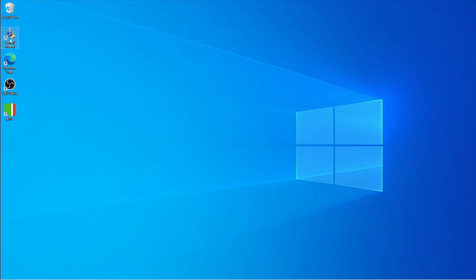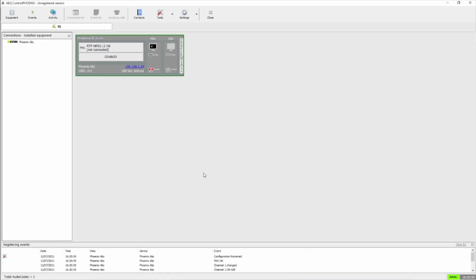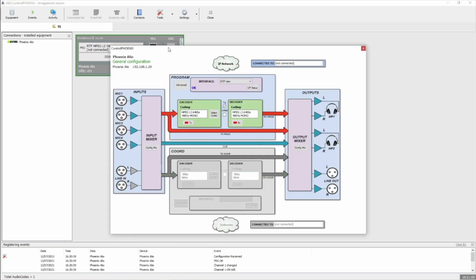First of all, we'll open up the Control Theonix software, select the appropriate codec, click on Config, and then General.